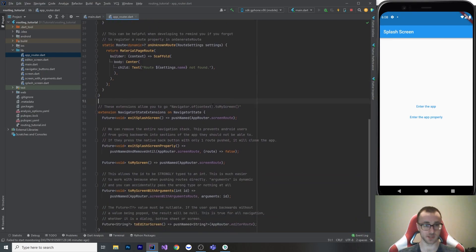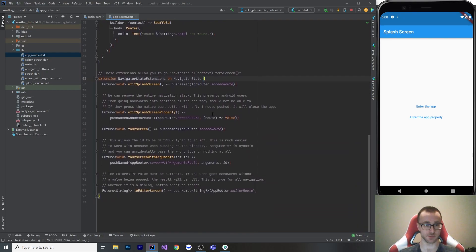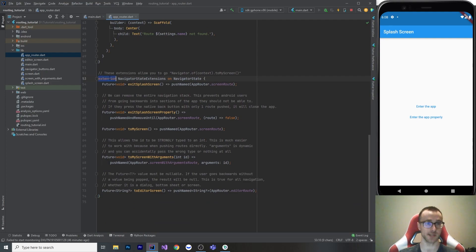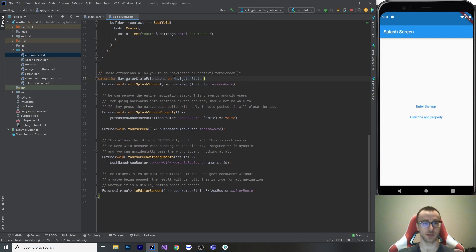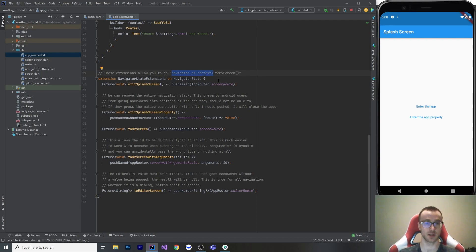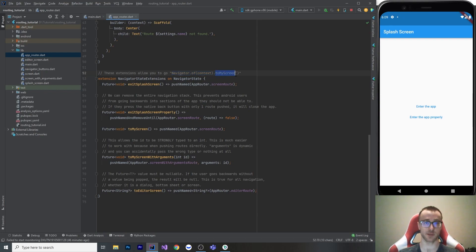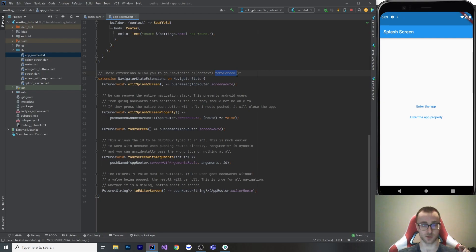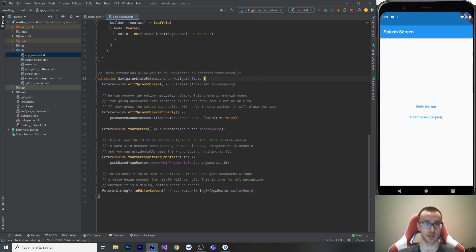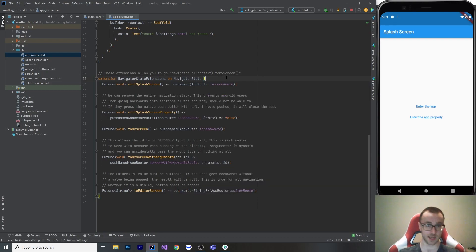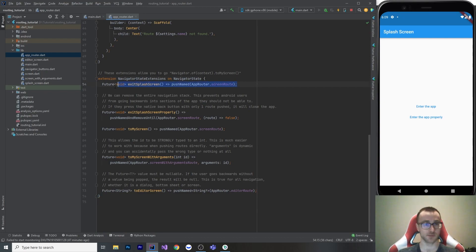Okay, so here's the meat of this. This is what makes our navigator strongly typed. So what I've got set up here is an extension on navigator state. So when you go navigator dot of context, that gives you a navigator state. So if we make extensions on that class, what we can do is put our own methods there. And when we write our own methods, we can control the inputs to those methods and make them strongly typed. Not only that, we can do some fancier stuff with the routes below and do things like removing routes when you navigate around.